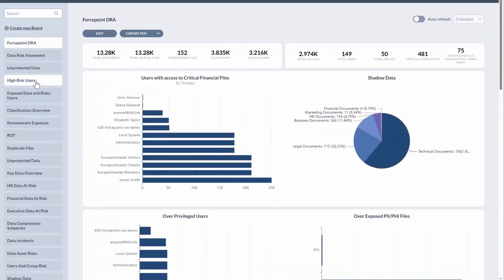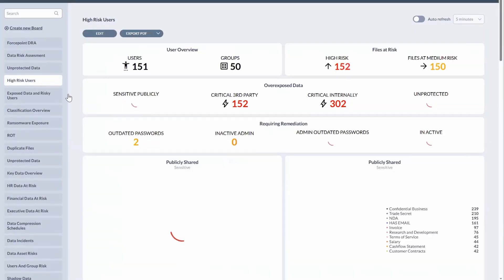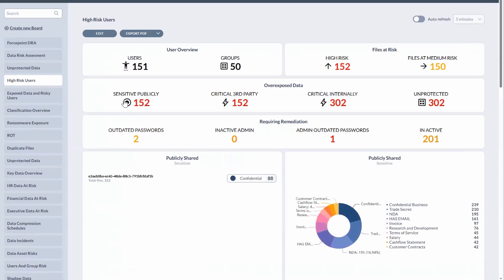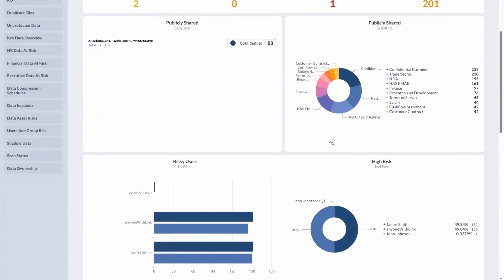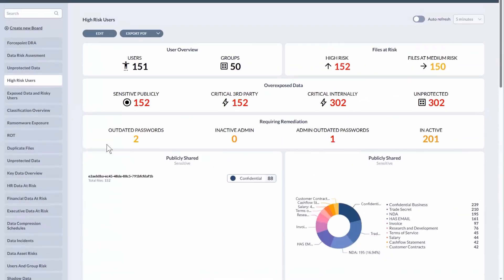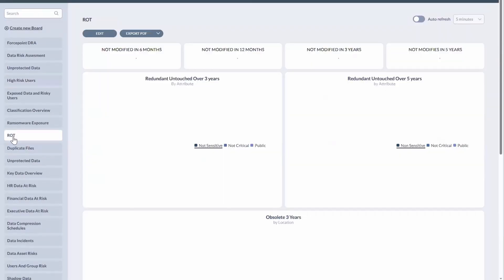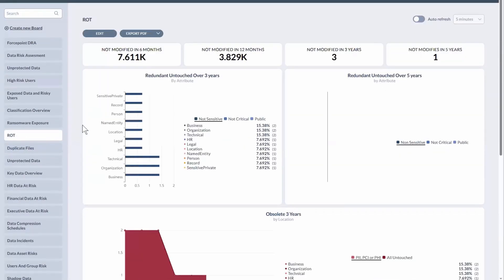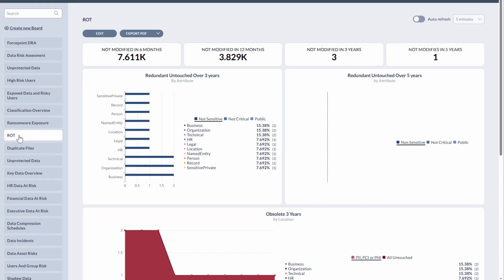We also have the ability to do reports on specific users, outdated passwords, inactive accounts, different types of things like that. And then we have the ability also to do things like monitor for redundant, outdated, or trivial files. So this will help both reduce your risk exposure, as well as be able to reclaim some data and drive space.